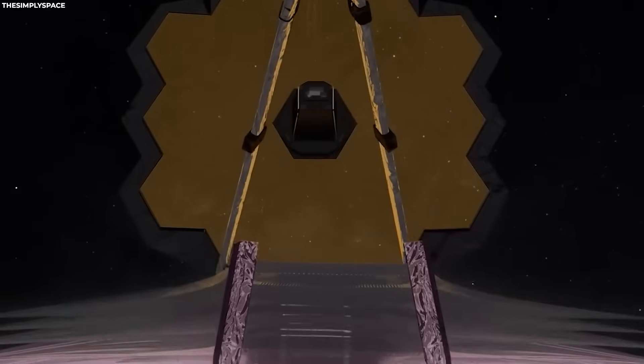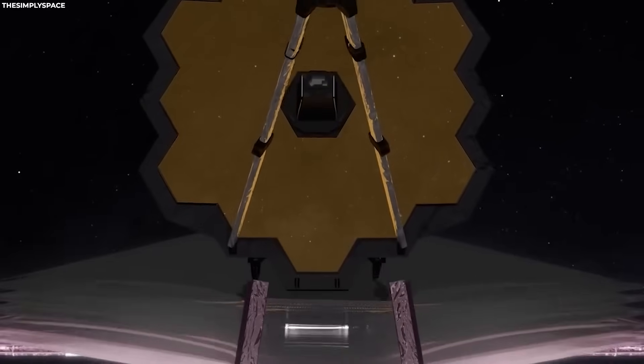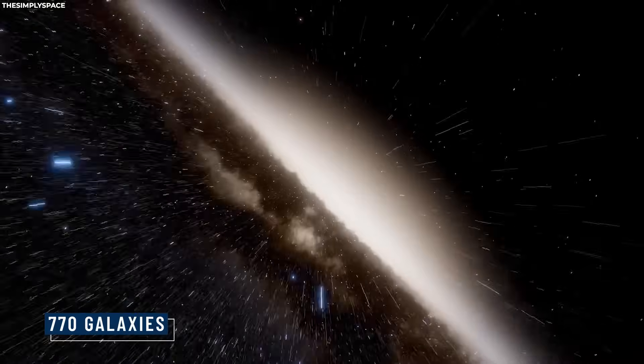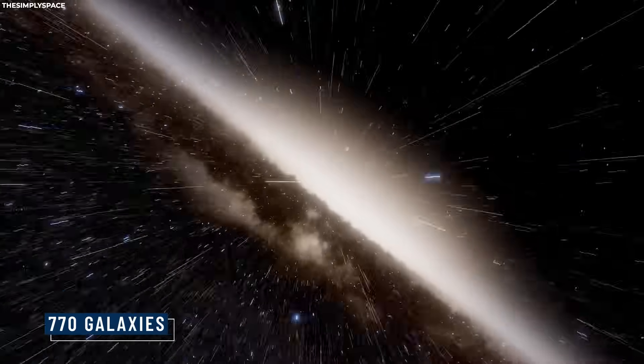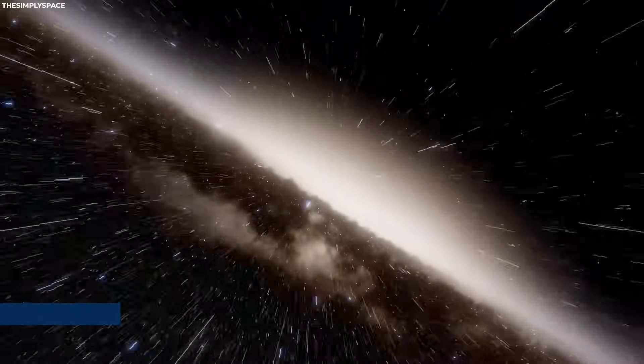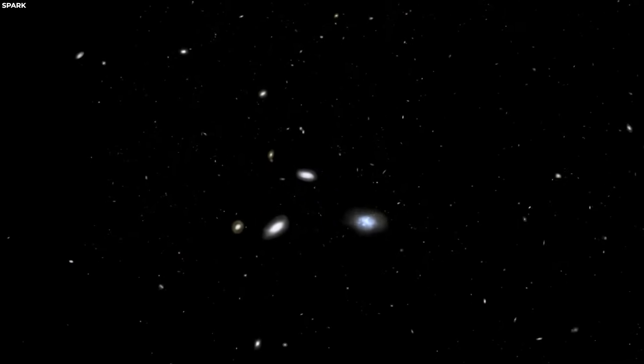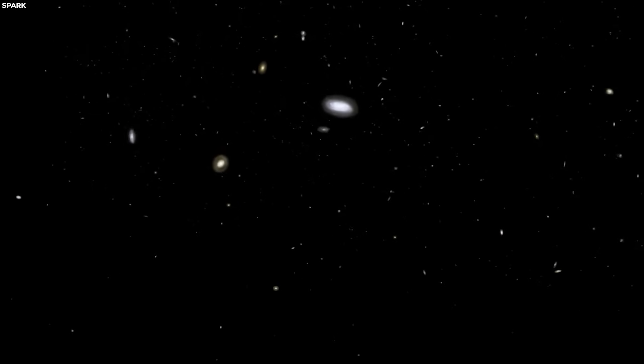One of the craziest things it's detected is the presence of 770 galaxies inside a black hole. This shouldn't be possible because it challenges the way black holes work.